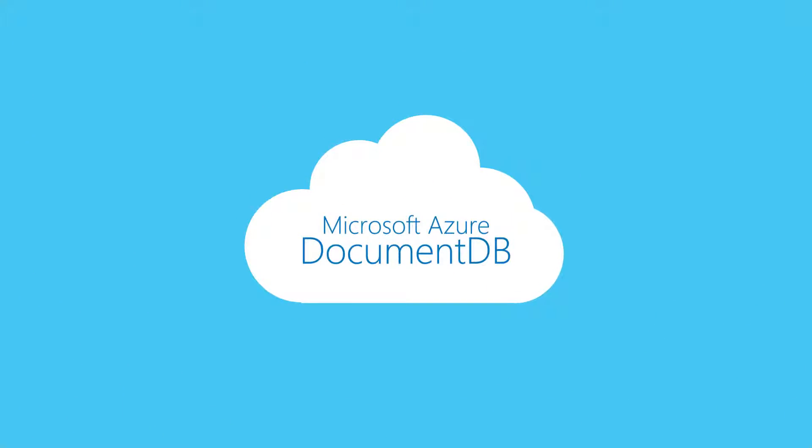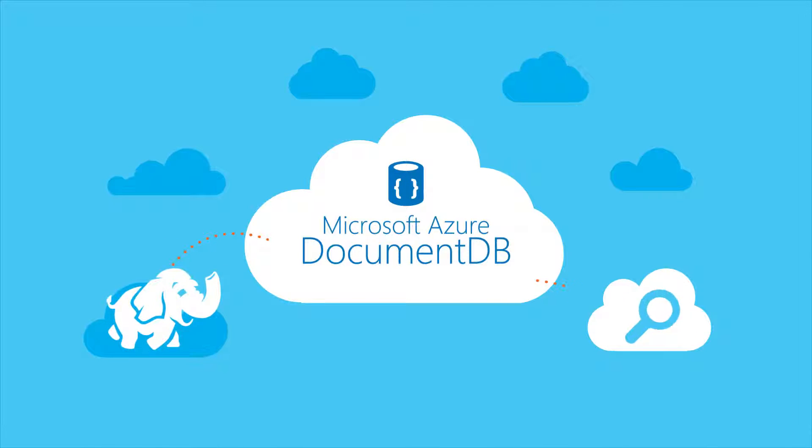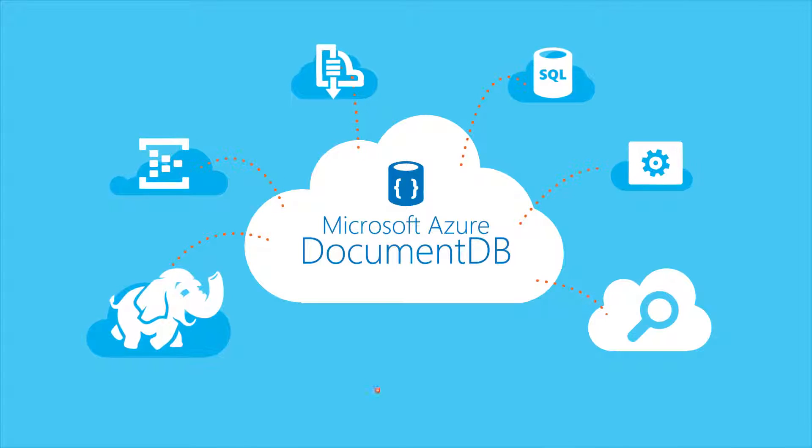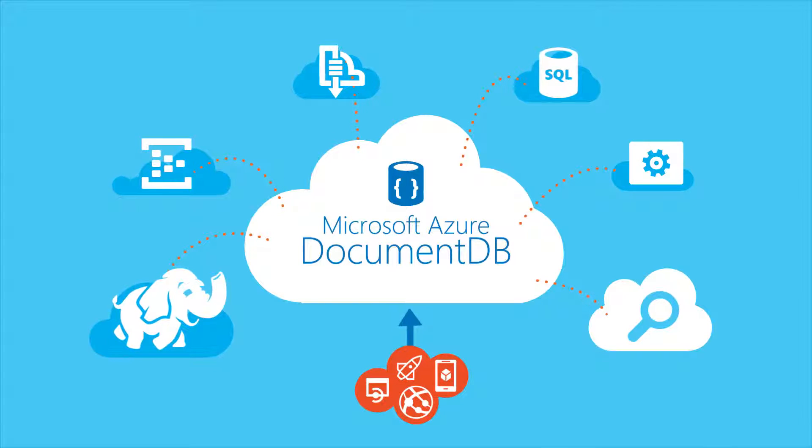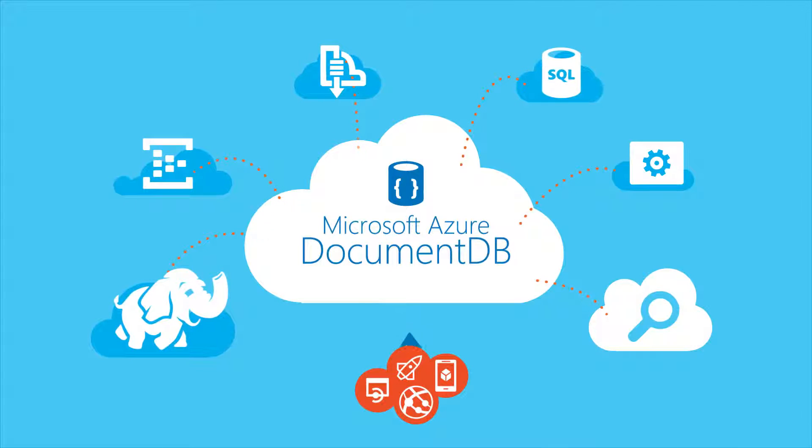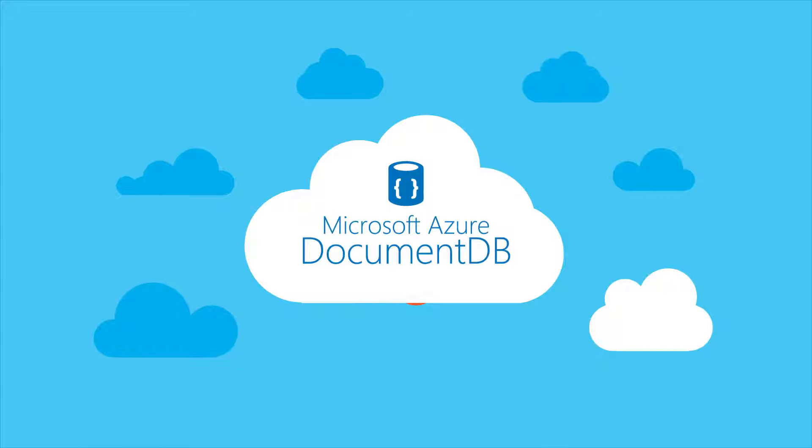The best part? As a part of Azure, DocumentDB integrates with HD Insight, Azure Search, and other Azure solutions to simplify modern application development. Get started with Microsoft Azure DocumentDB today using your Azure subscription.